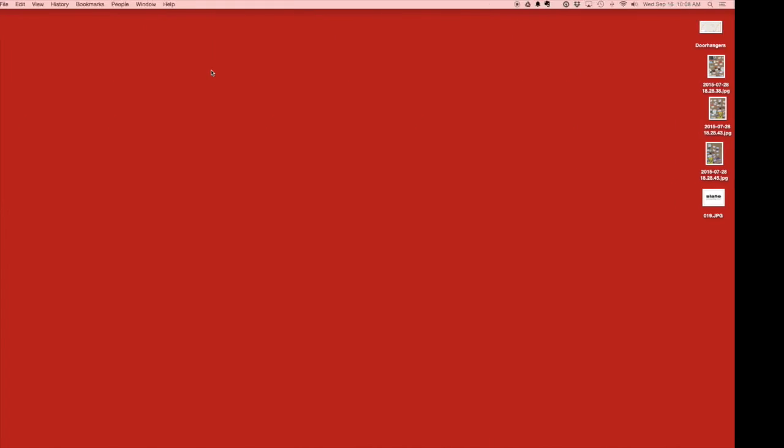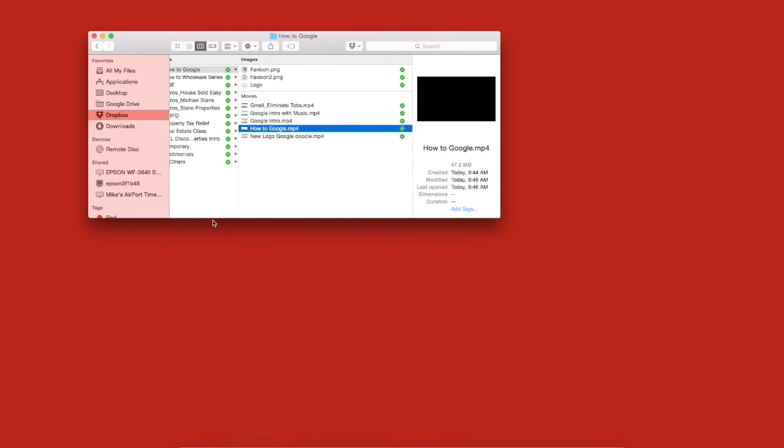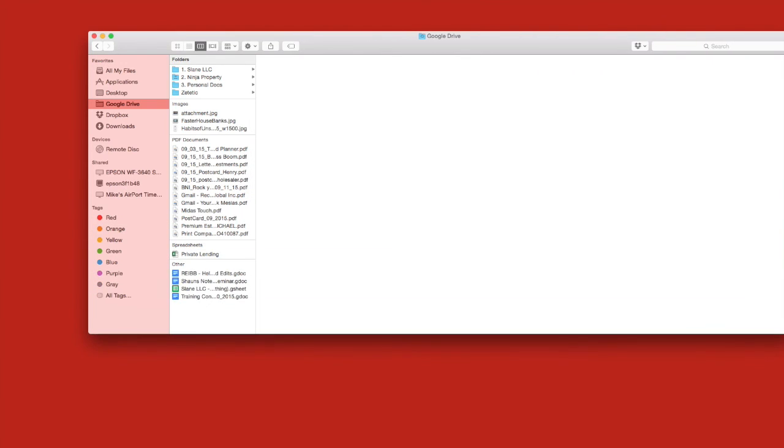A handy feature of the Google Drive, and I'm operating on a Mac, is that you can install the Google Drive on your computer.